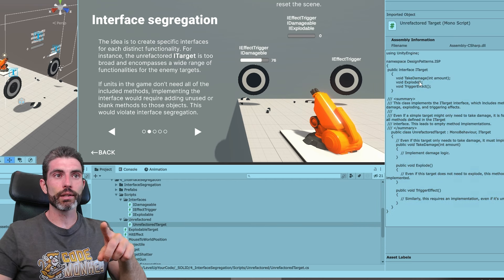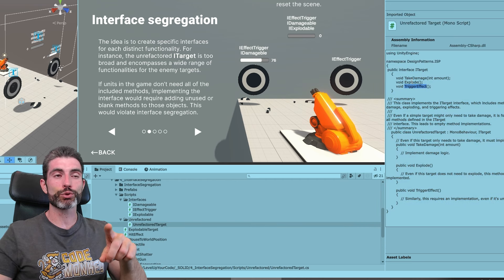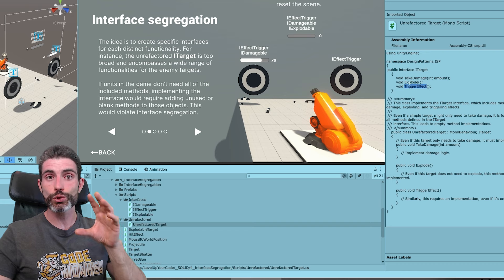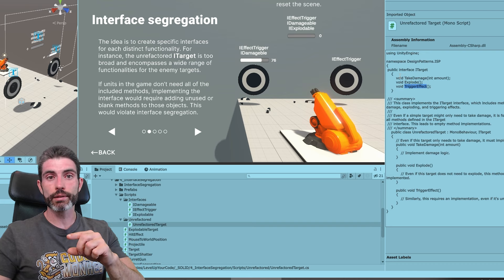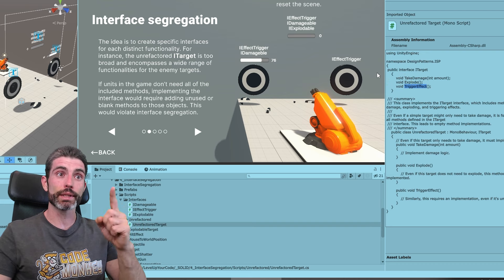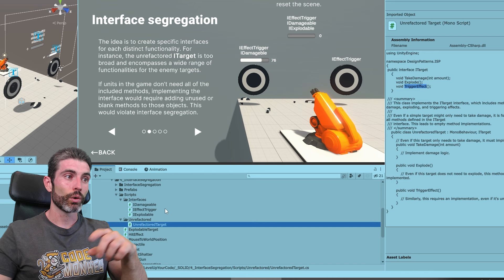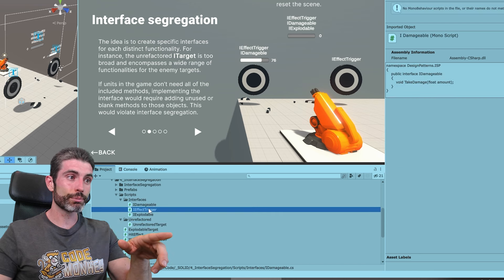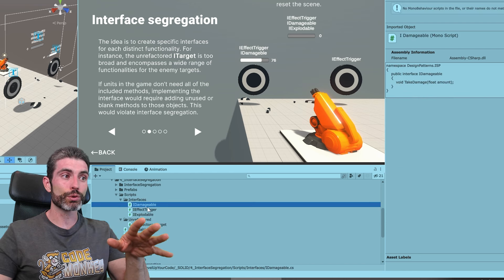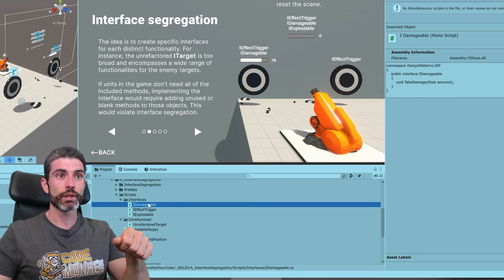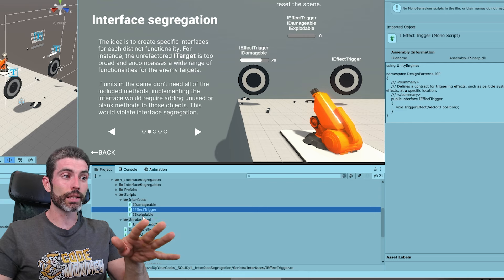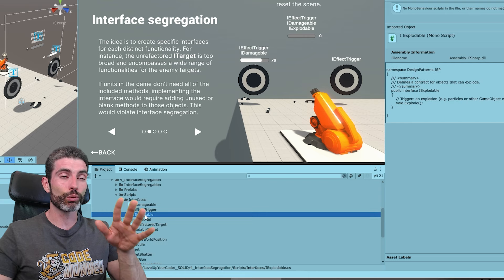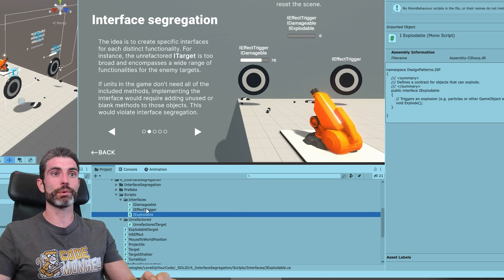Here we have an interface, ITarget, that has take damage, explode, and trigger effect all in just one single interface. Meaning for any target that implements this interface, you have to implement these three functions. Whereas the alternative is to split them into smaller interfaces: